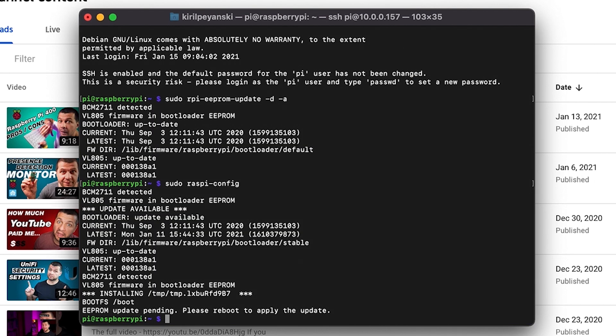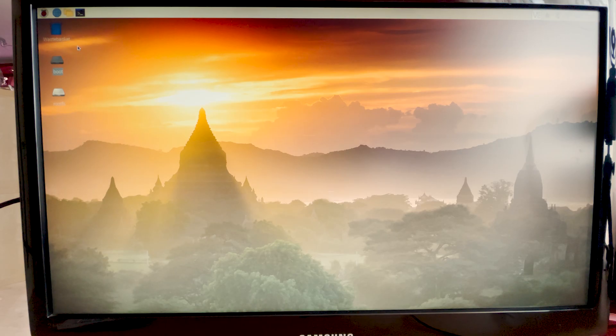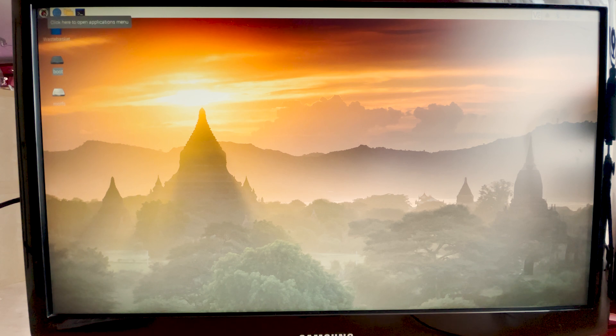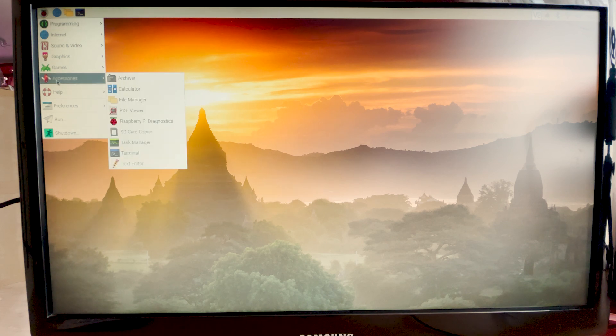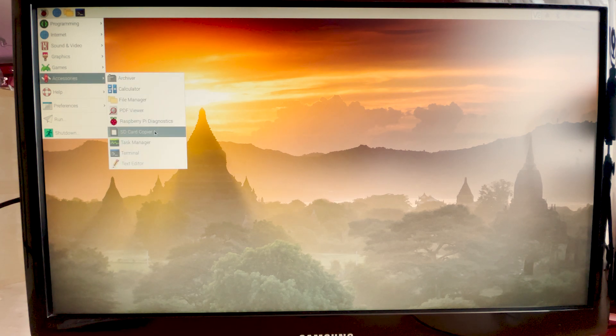And now you have to clone your SD card over to the USB device. The best way to do that is to use the SD card copier from the Raspberry Pi user interface. Now launch the SD card copier from the accessories section. Plug in the USB drive into your Raspberry Pi. And click on the Raspberry Pi icon. Accessories. SD card copier.